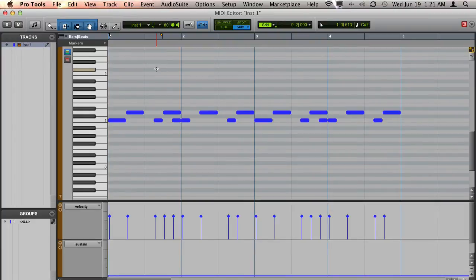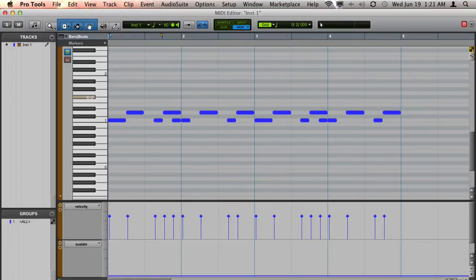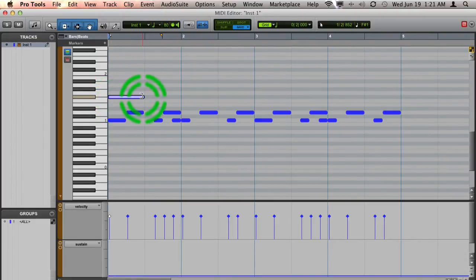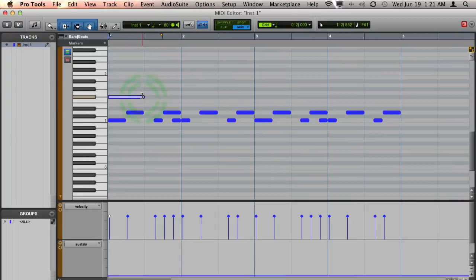I would like to add 16th note hi-hats to it. I know that this note is the hi-hat note. I'm going to double click to create a note.